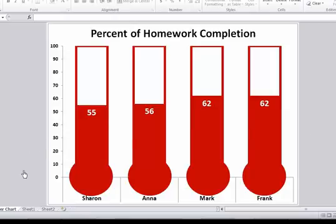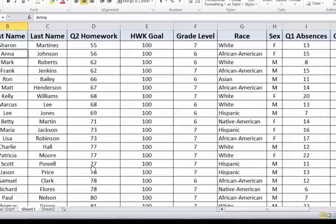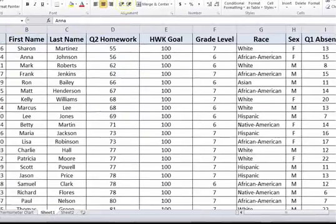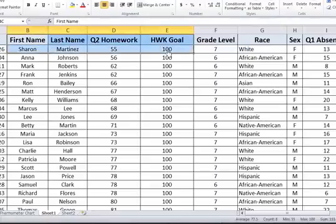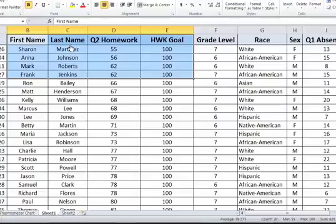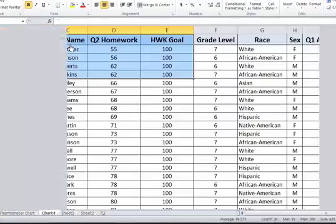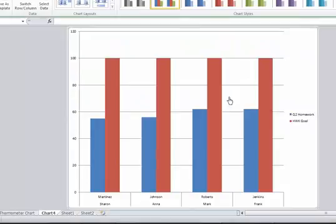Let's go ahead and create one right from the beginning. I'm going to go back to our data, and from here I'm going to choose a few students. Just like before, we're going to look at quarter two homework. Over here on the right side, you can see I've got the goal of 100%, and I'm also choosing first name and last name. You'll see why I'm doing that in just a little bit. I'm going to hit the F11 key. That gives me a good old garden variety bar chart.